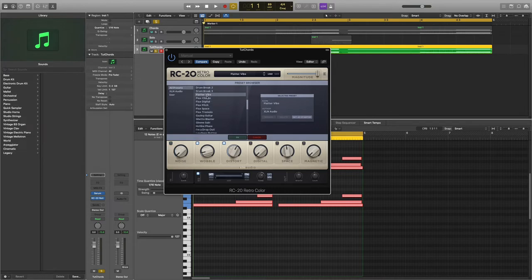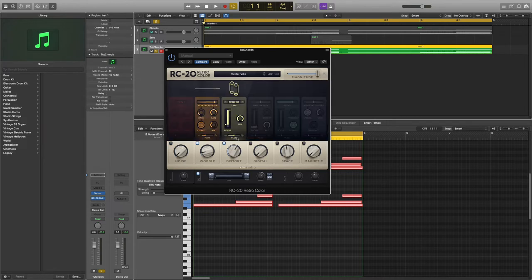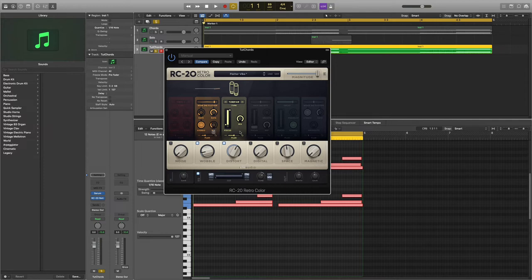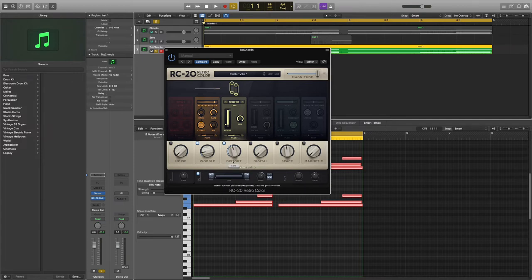Change the preset to Flutter Vibes, which you'll find here. Click OK and increase the rate slightly to about 0.3 hertz. Make sure you decrease the mix to about 30 percent and decrease the distortion to about 45 percent.